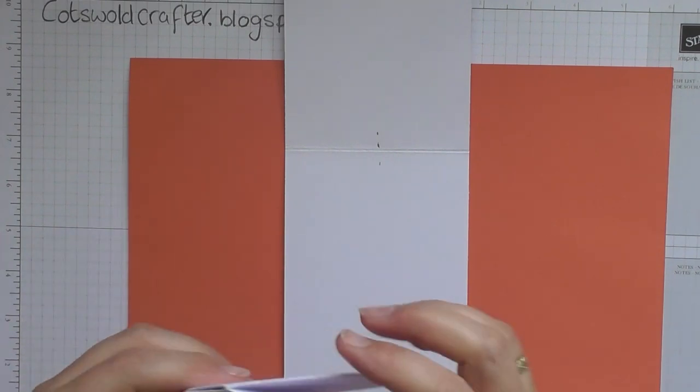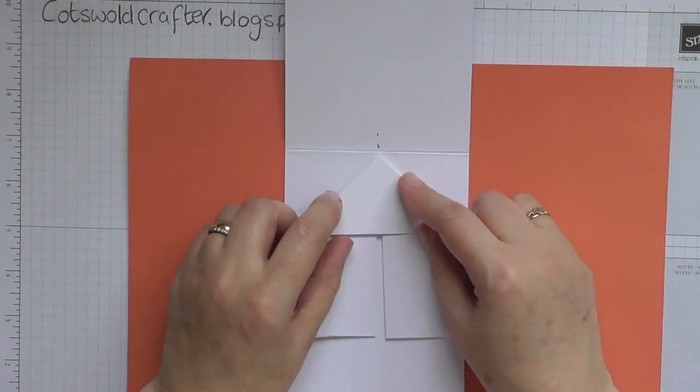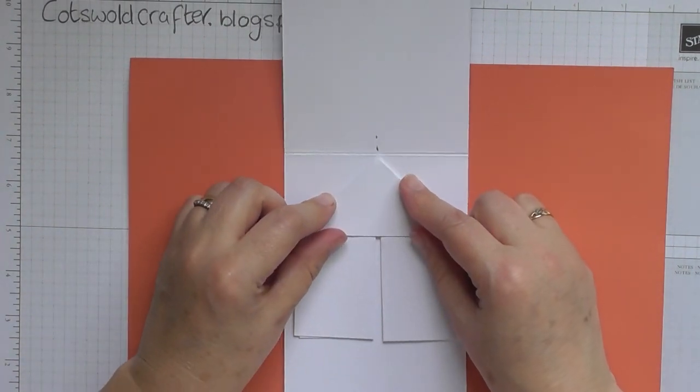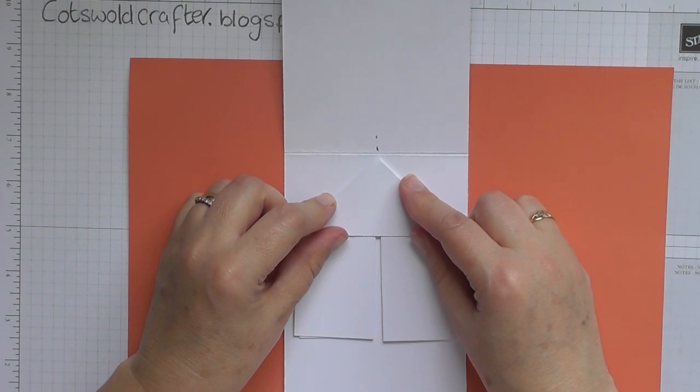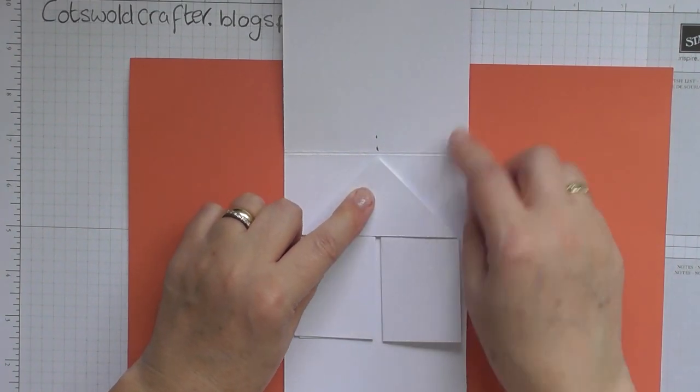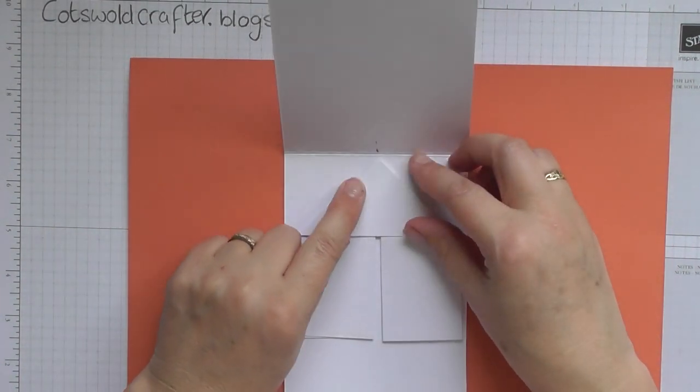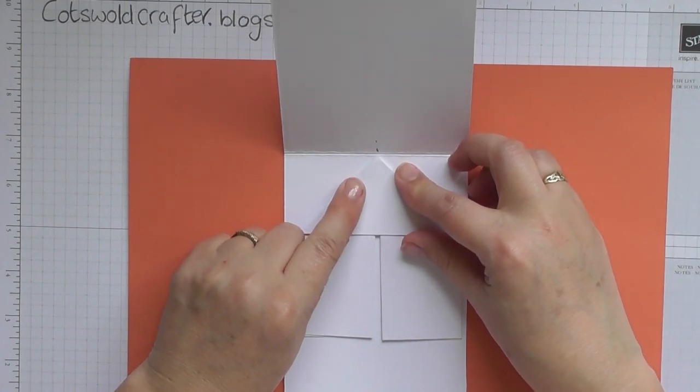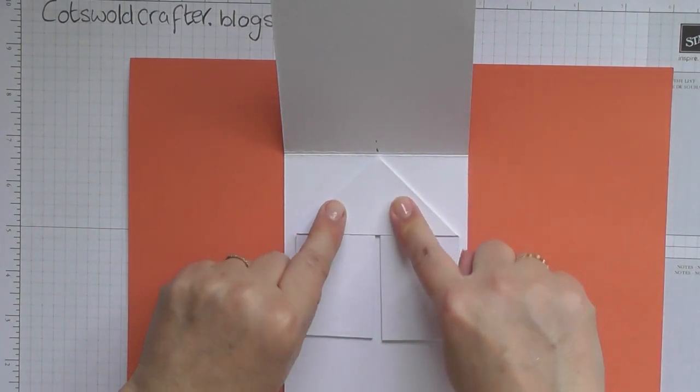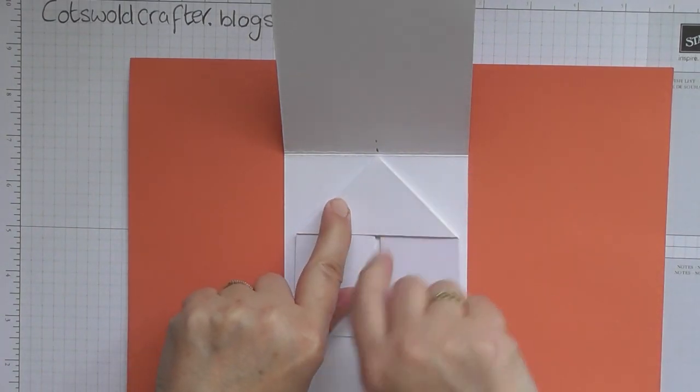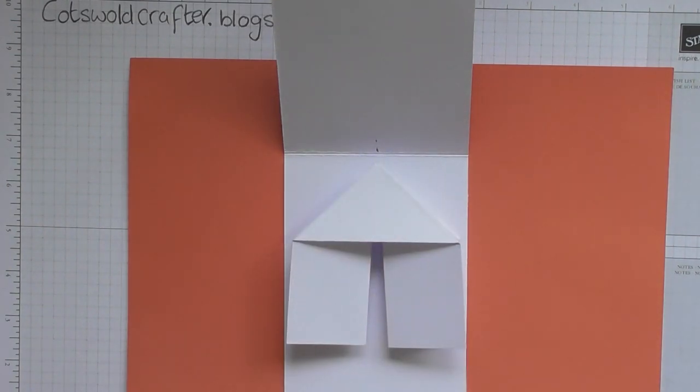And then you're going to line up your mechanism to just a tiny tiny fraction under that crease so that your card will still fold, but you don't want to go too far down because otherwise the mechanism will stop your card from opening properly.